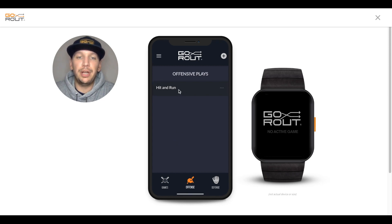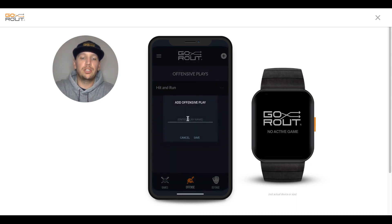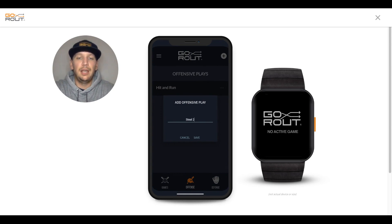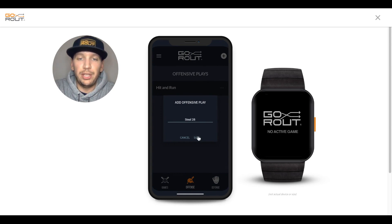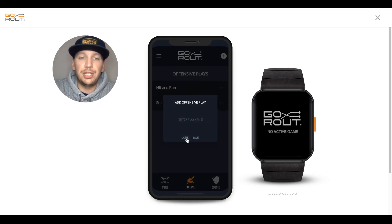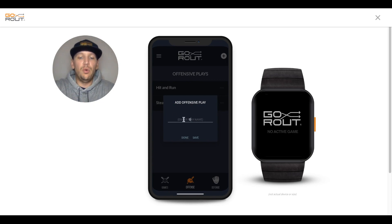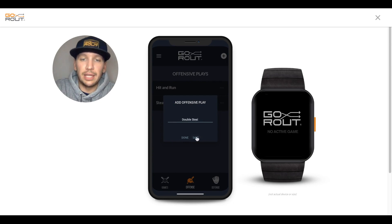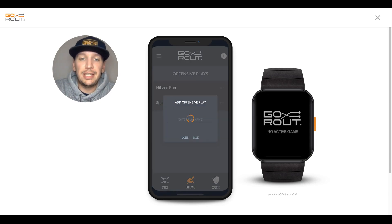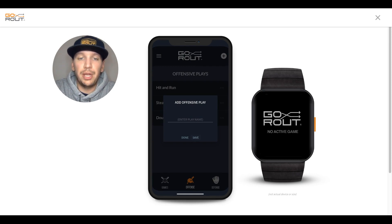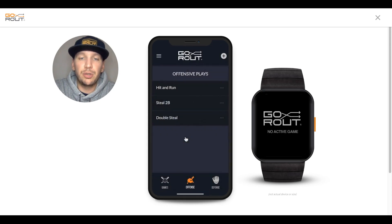For an example, I put in Hit and Run as a potential offensive play that a team might run during a game. To add new offensive plays, click the plus sign in the top right corner to bring up the Add Offensive Play box. Type in whatever offensive play you'd like to add, and then click Save. After a second or two, you'll see the Cancel button change to Done, and then you'll see the offensive play come up on the script. Remember that it's necessary to hit Save after every offensive play that you type in so it properly imports into your offensive play script. Whenever you're finished, click the Done button to return to that screen.